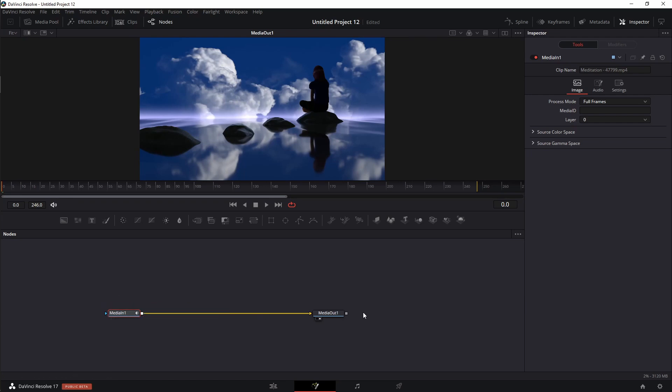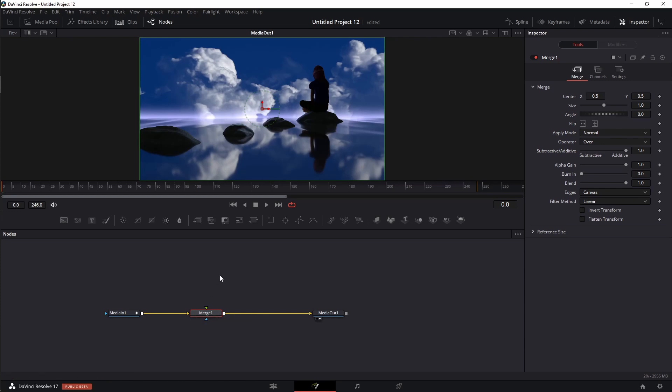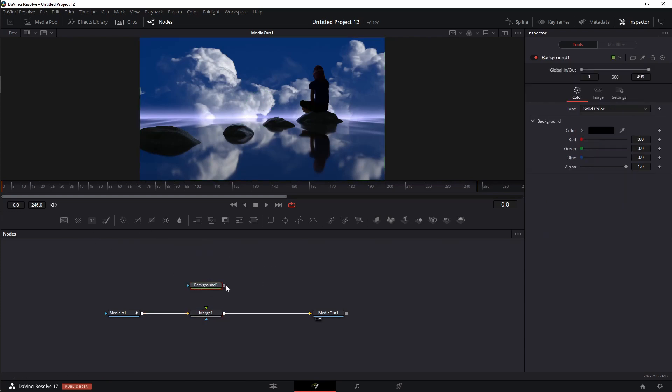So in between the media in and the media out, I just need a couple of nodes. I'm going to bring in a merge node first. You can find it up here on the toolbar. So with this merge node, I'm going to plug in a background node. I'm going to grab a background node right here off the toolbar. I'm just going to grab it and place it right here. I'm going to plug the output into the merge node.